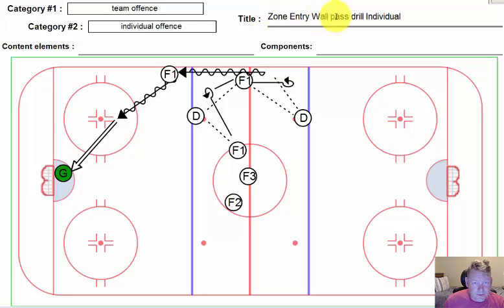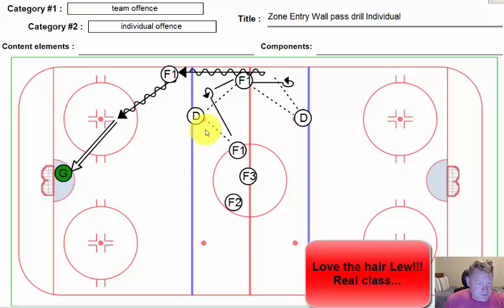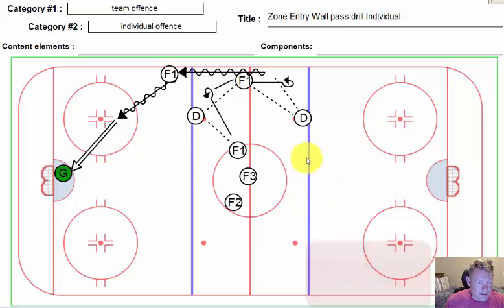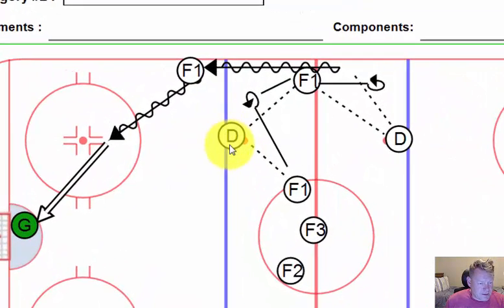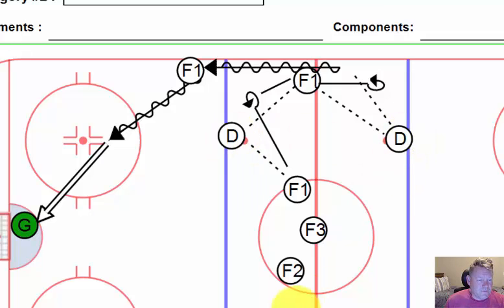Hey, Lou here, and today we're going to have a look at what we call zone entry. This is going to be an individual drill, but it's going to lead us into working with one player if not two more. It simulates entering the zone and gives players about three different options in terms of an offensive move to the net.